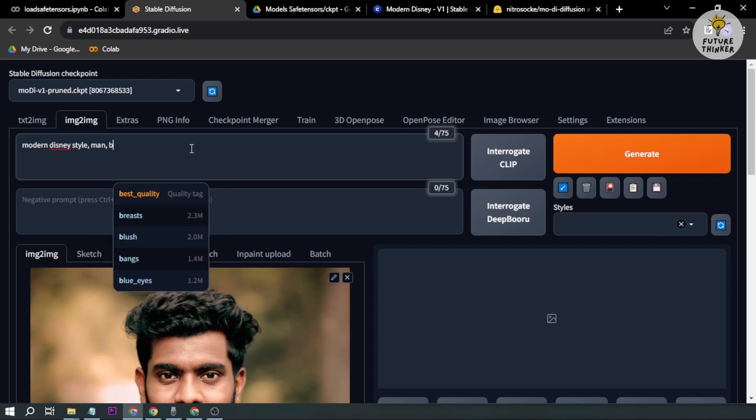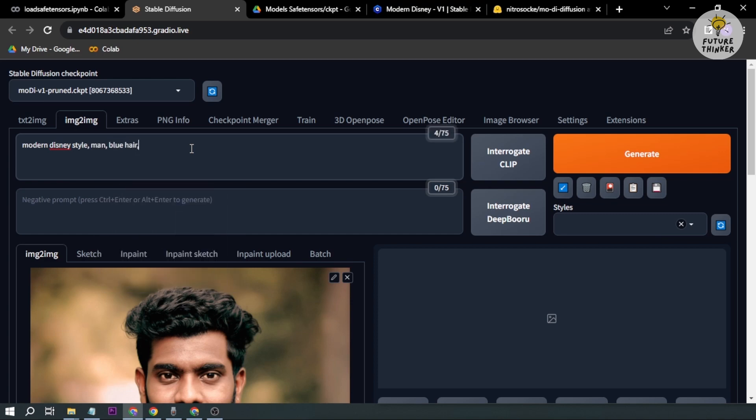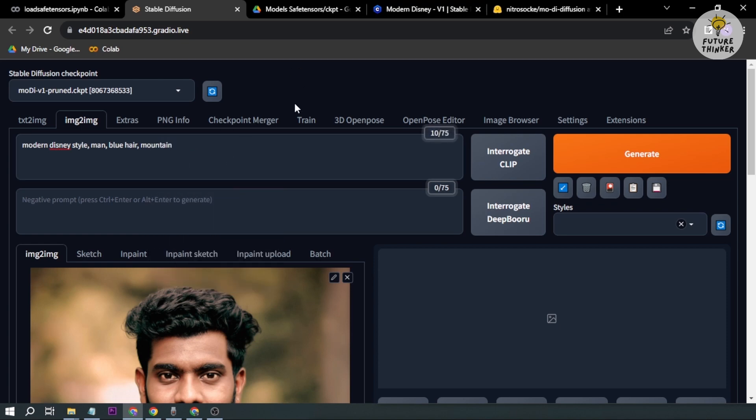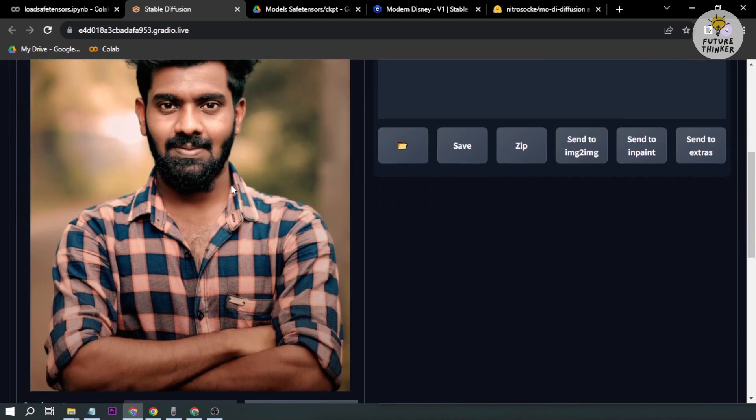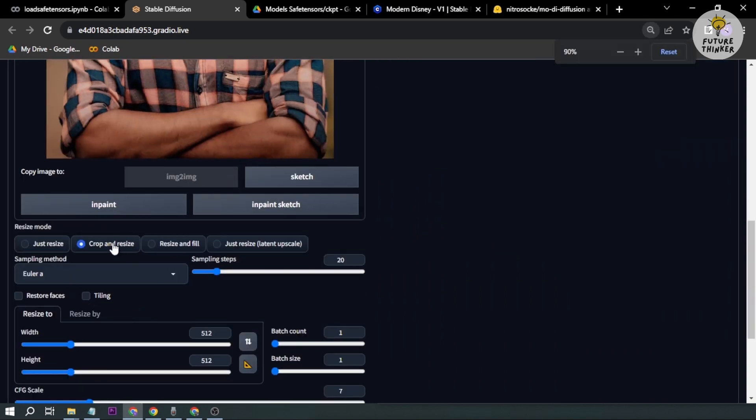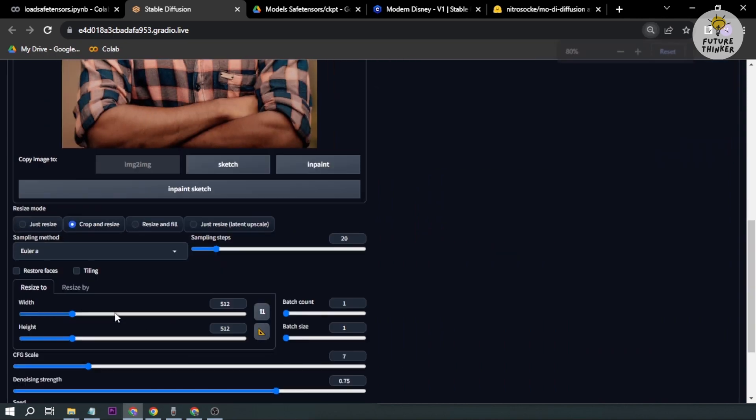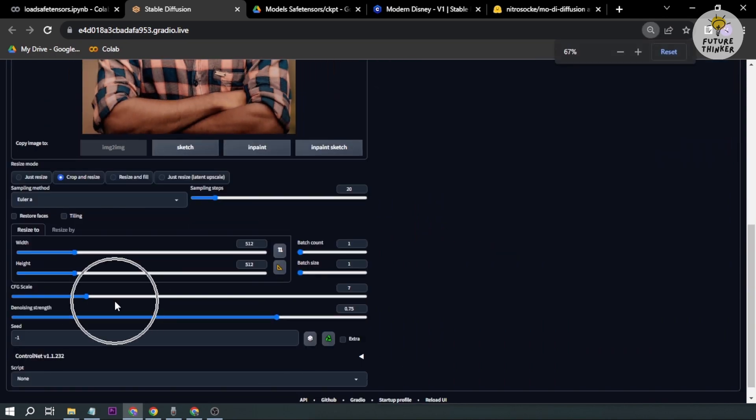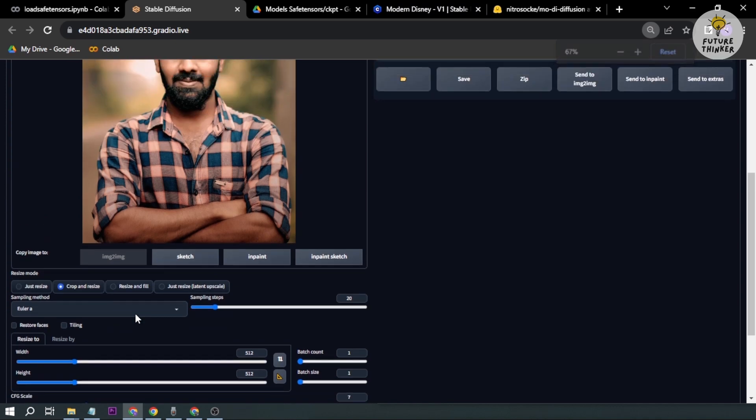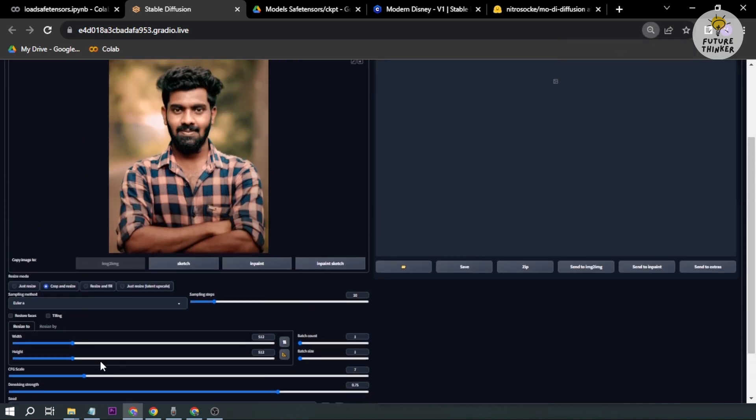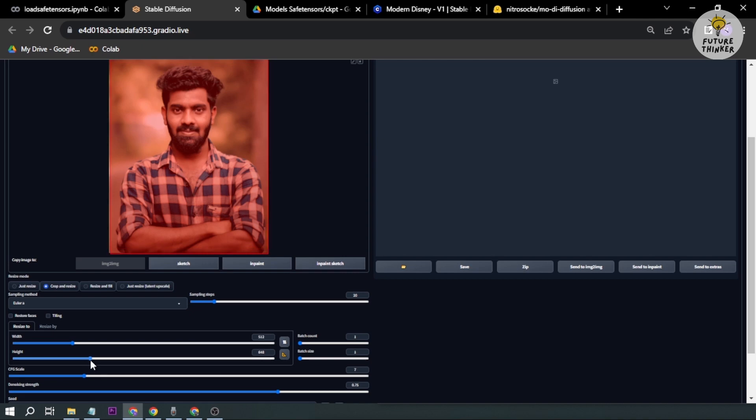Man, blue hair, and then hopefully mountain, okay, just something like that. Then I'm going to resize this, crop and resize. And then I'm going to adjust the height in order to include the particular person.